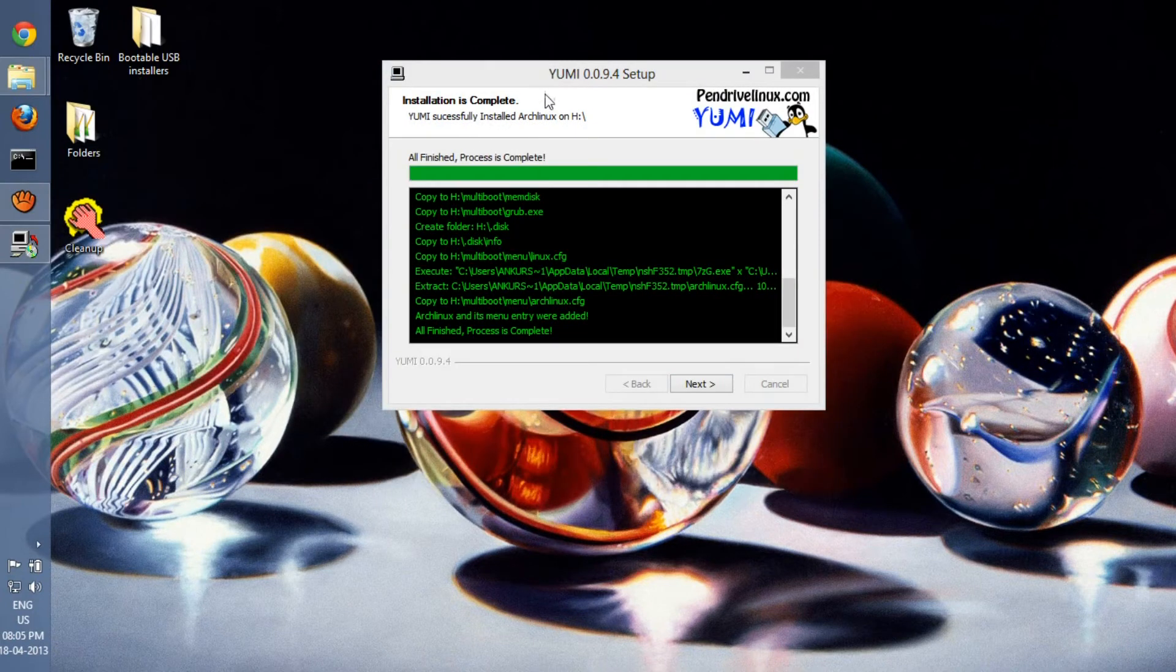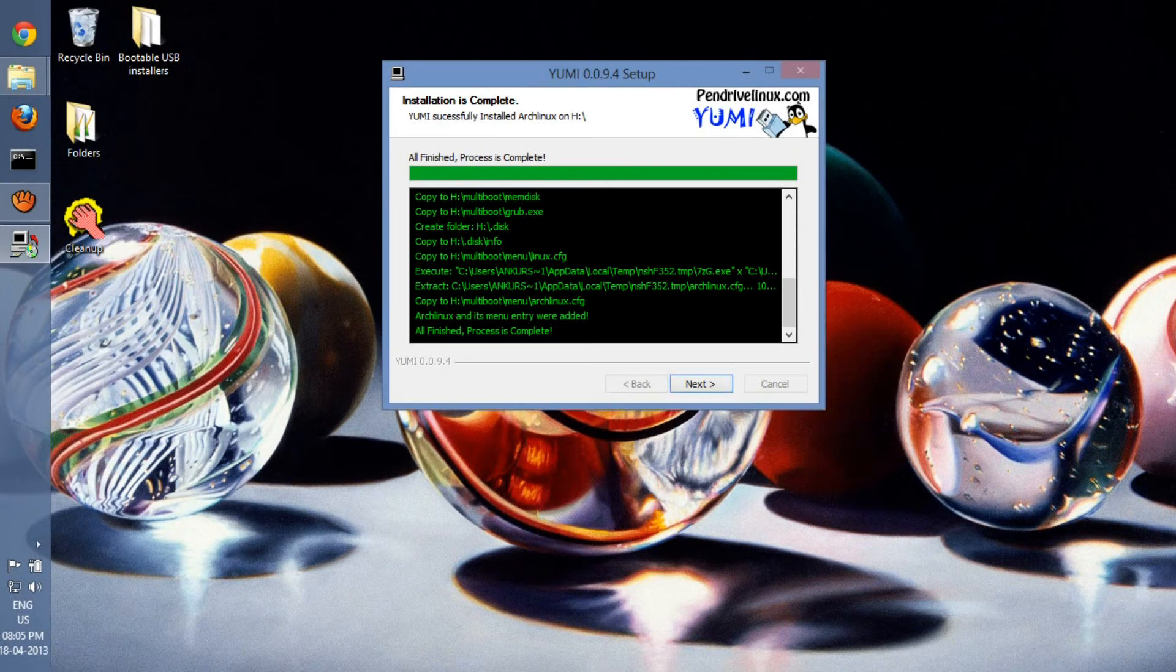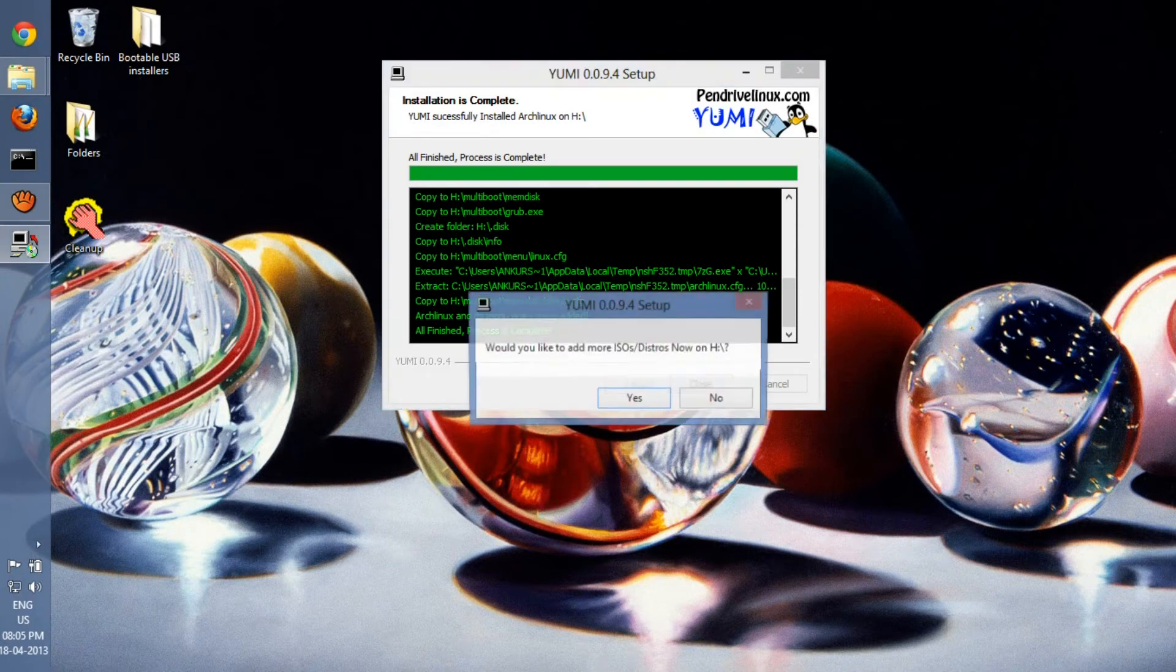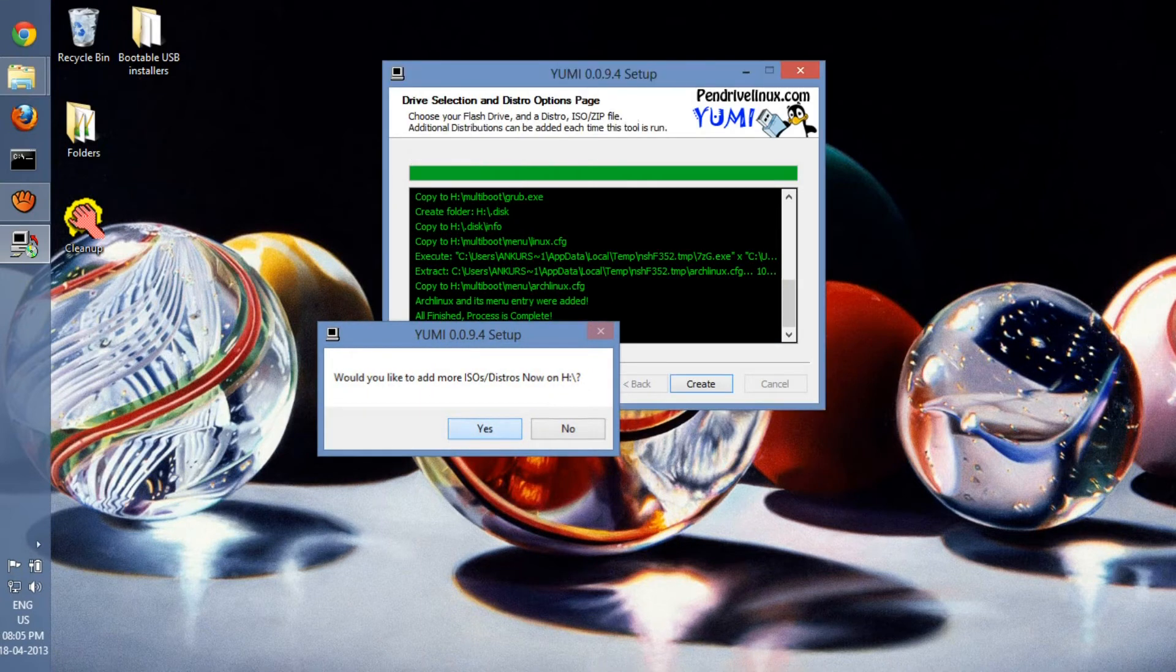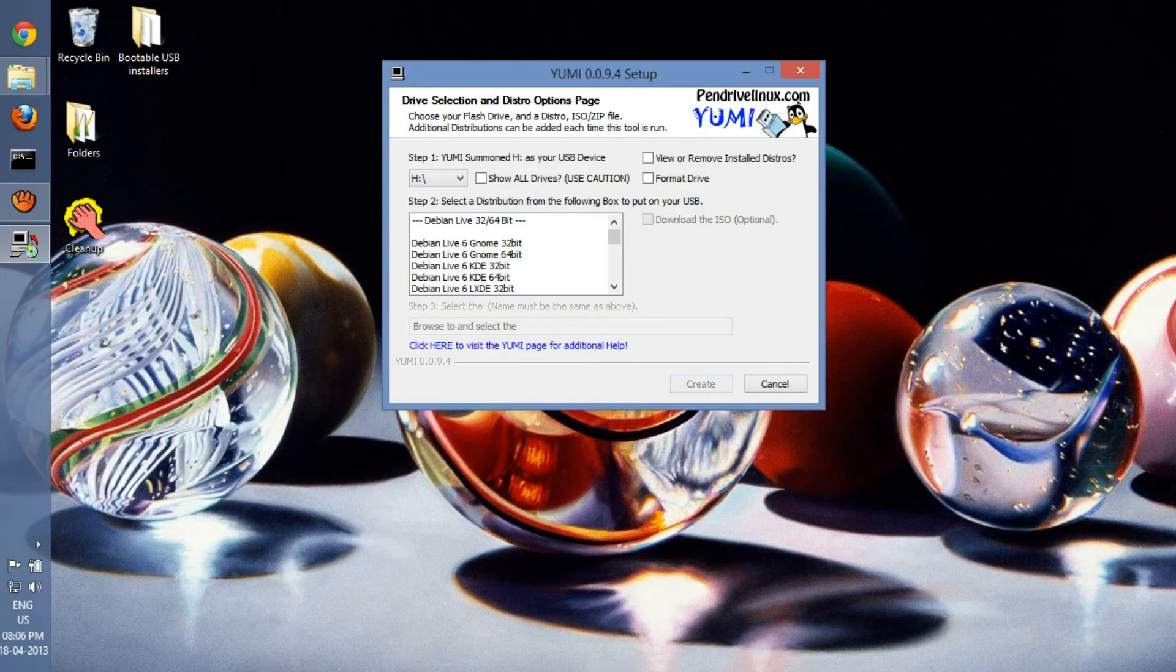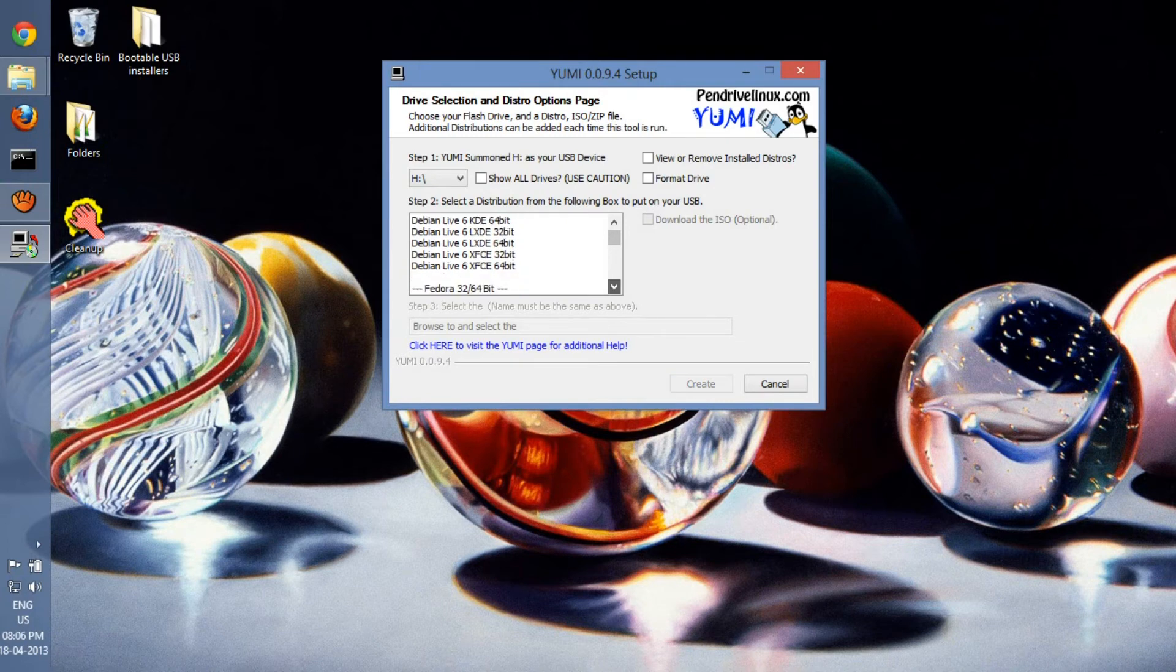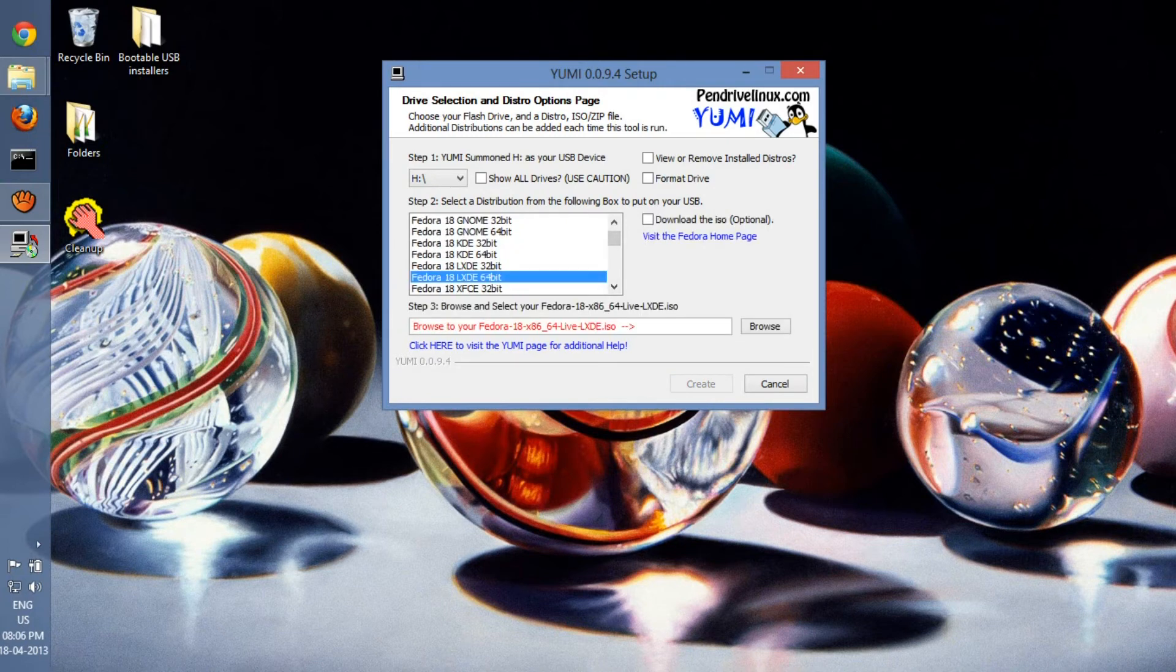Time to click on Next. If you want to add more ISOs, just say Yes out here, and you have to enter another ISO which you have—another distribution, rather.